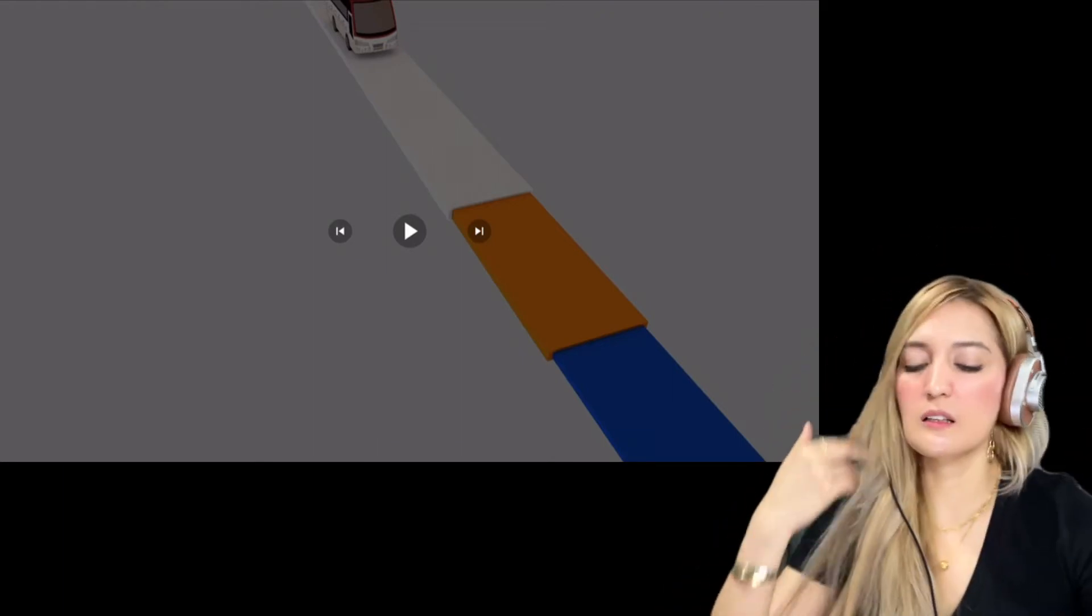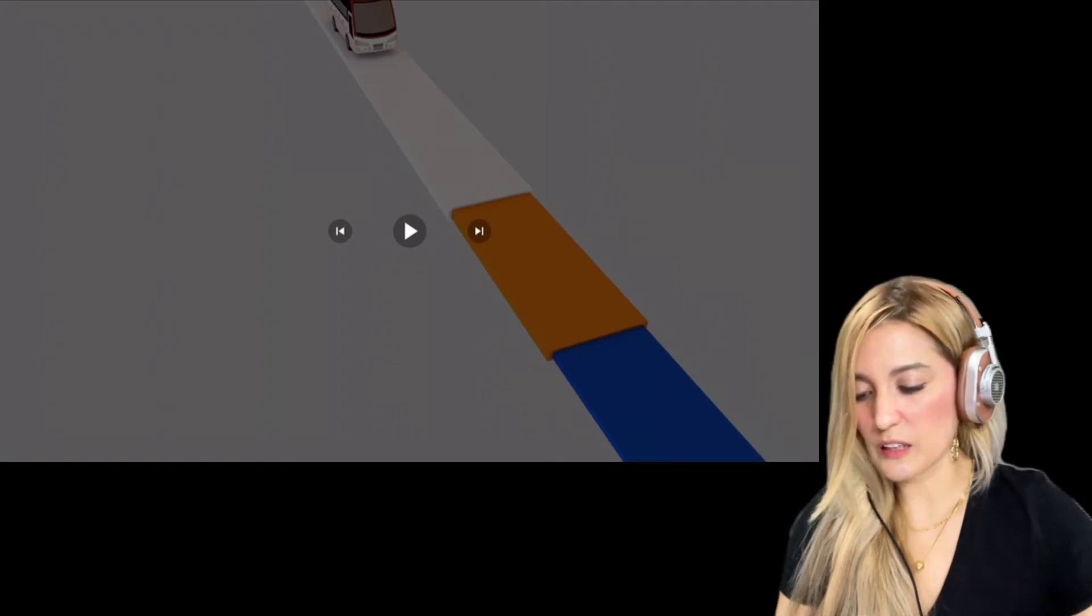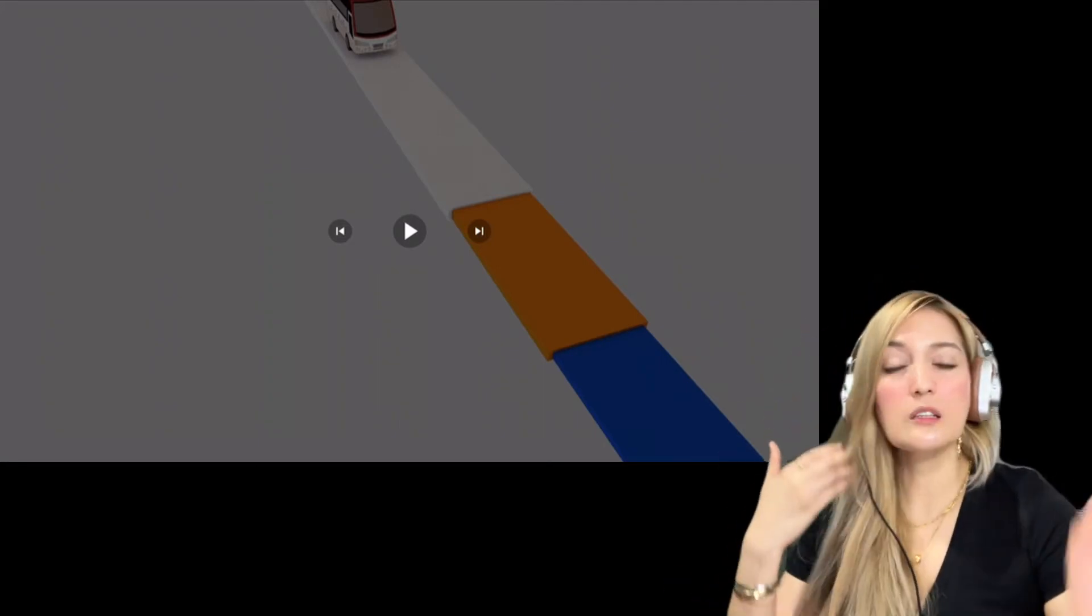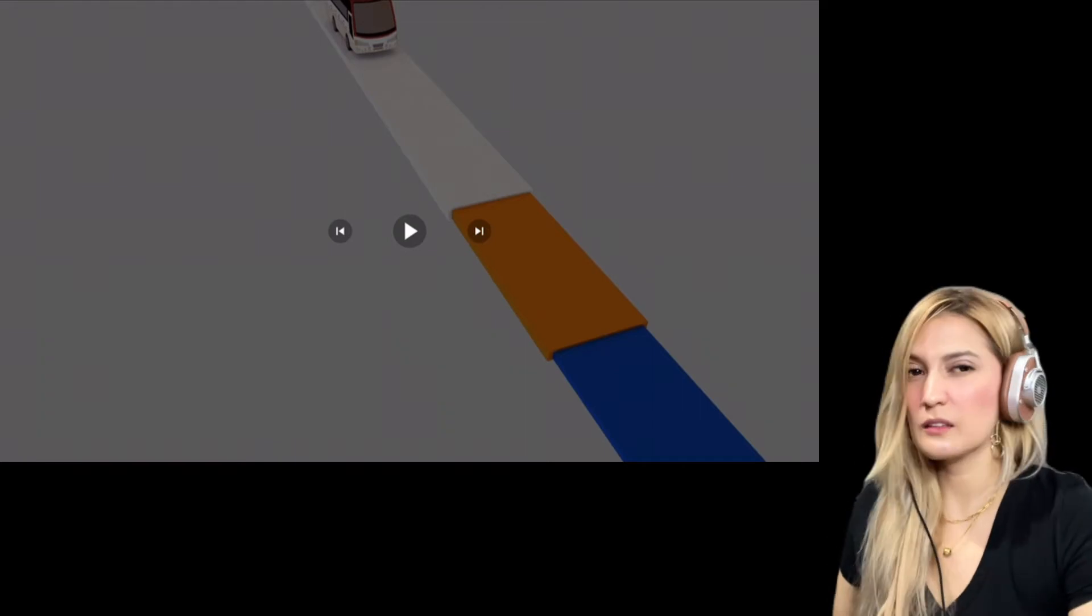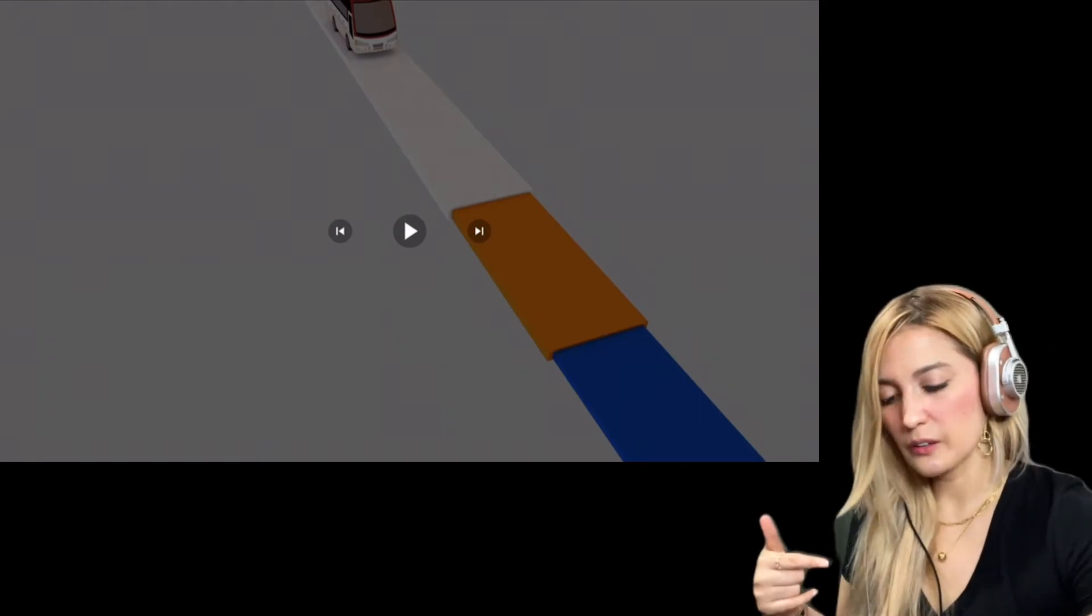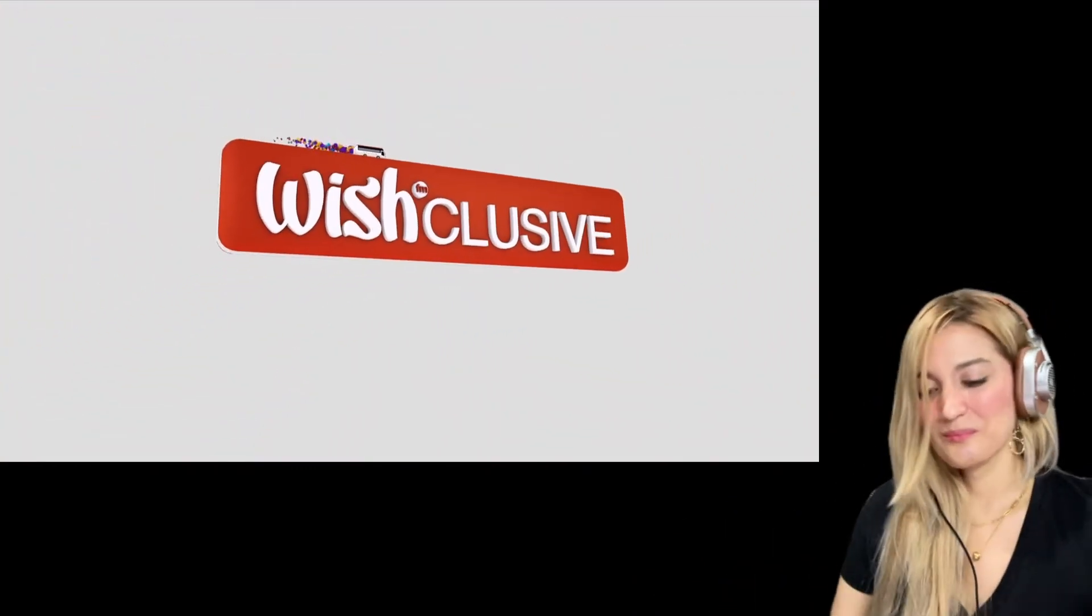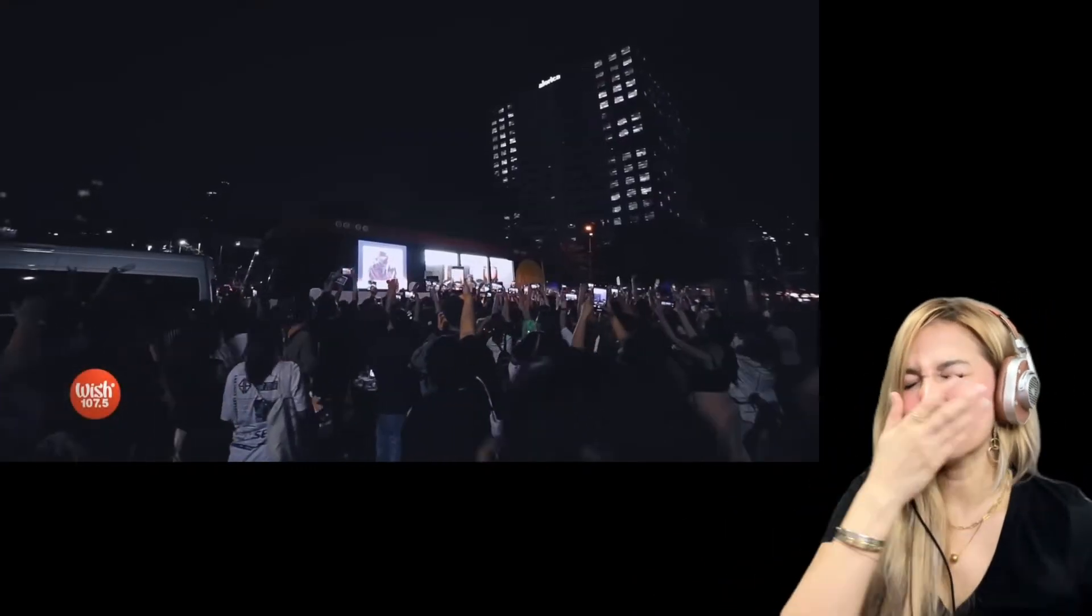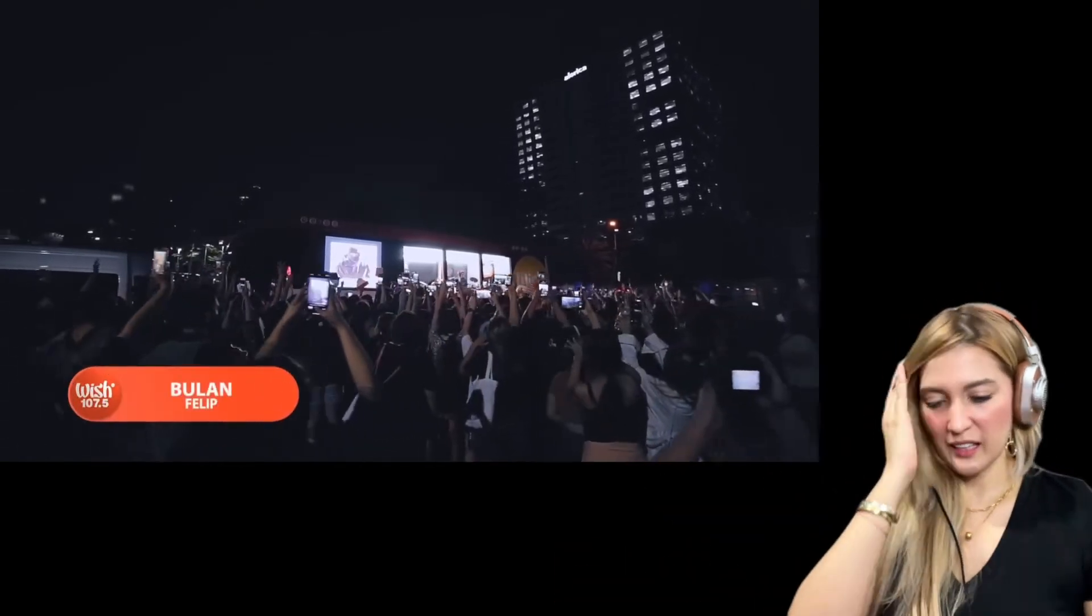So yes, we're moving on. This is Bulan, live on the Wish 107.5. This was like, what? It's only two days ago upon recording. So yes, let's go ahead and dive into this one. Oh my god, the A-Team always represents!